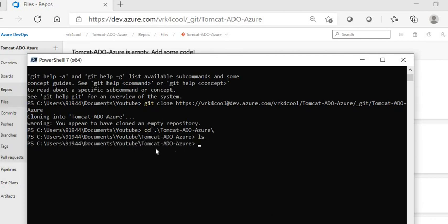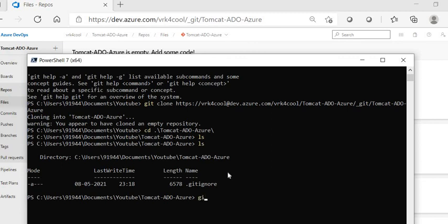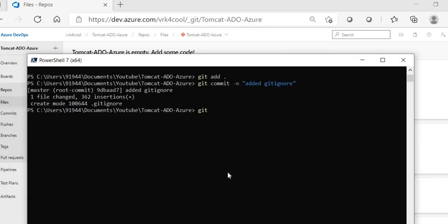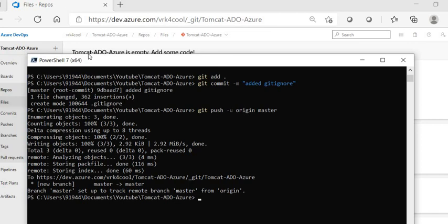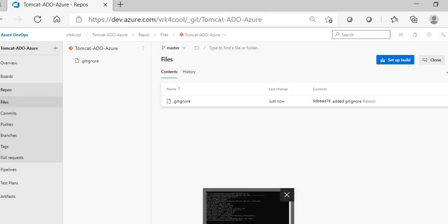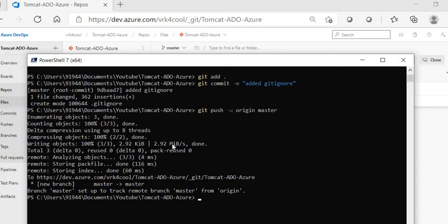Now let me add a gitignore file. I opened the folder and added a gitignore file inside it. If you type 'ls' you can see the gitignore file. I'll add it, commit it, and then push those changes to the remote repository. If you refresh the page you'll see the gitignore file. We have now set up the repository and connected our local machine to the remote repository.